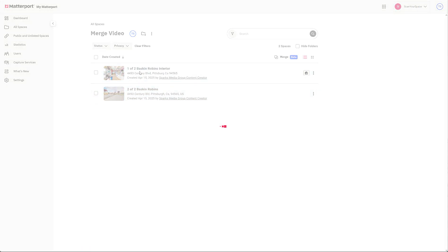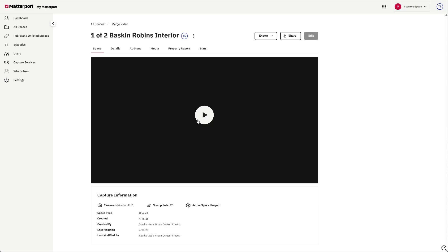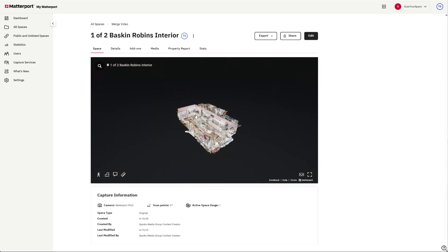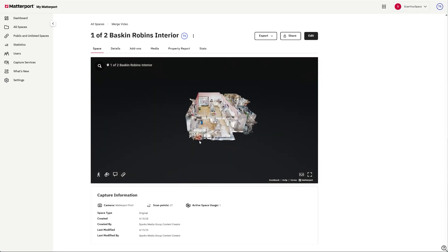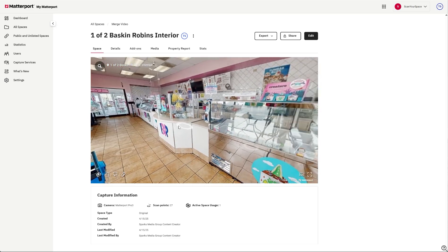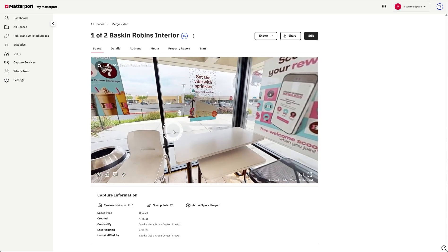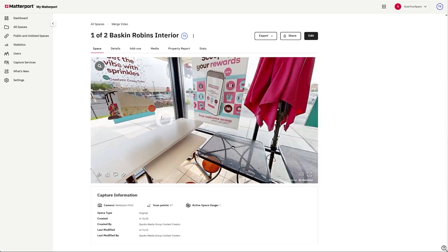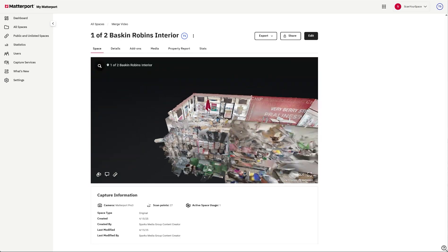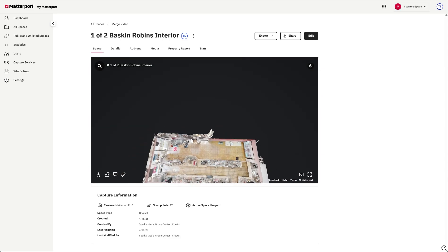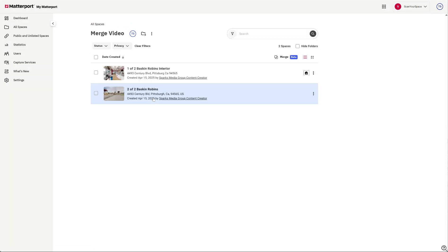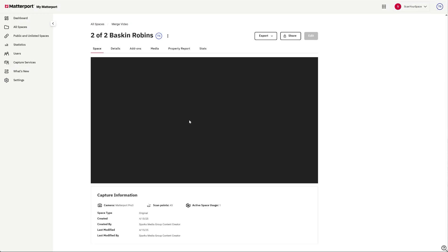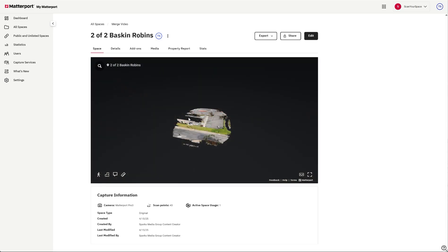We'll take a look at the first one, which is the inside of the store, and you can see you got the whole inside here. And then we'll take a look at the second one, which should be the outside plus some 360s.